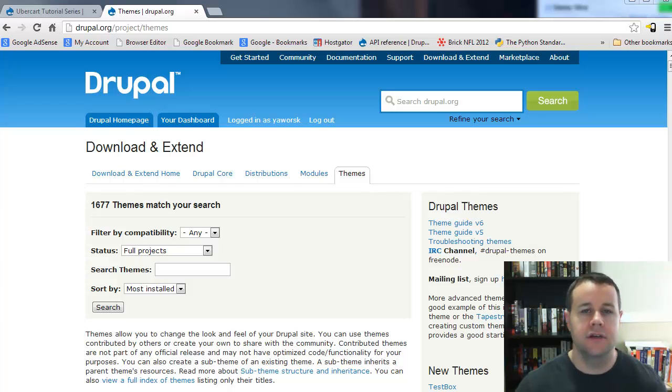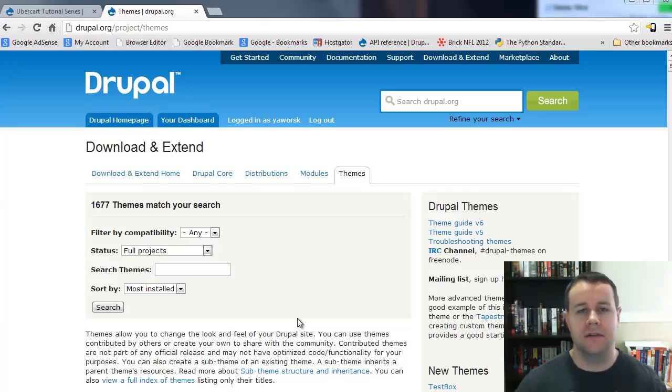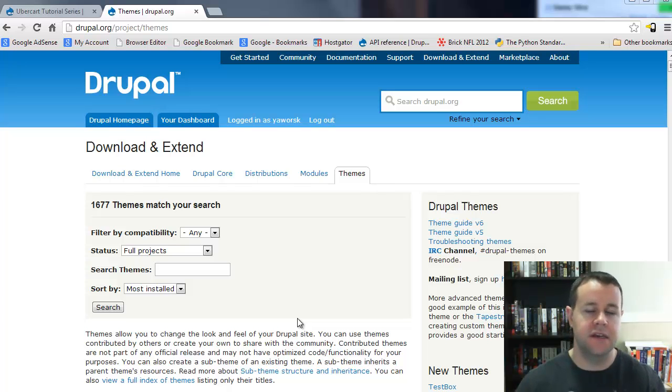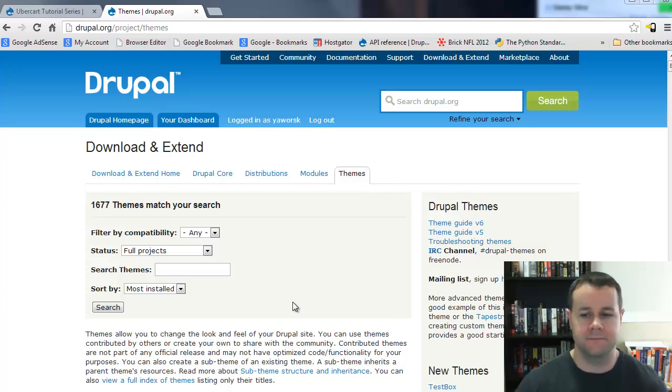We're going to take a look at creating a sub-theme based on the Omega theme. What this will do is use Omega and leverage what it provides us as a basis, then customize that in our own theme so we can always update Omega but our theme will remain intact and we won't break anything.